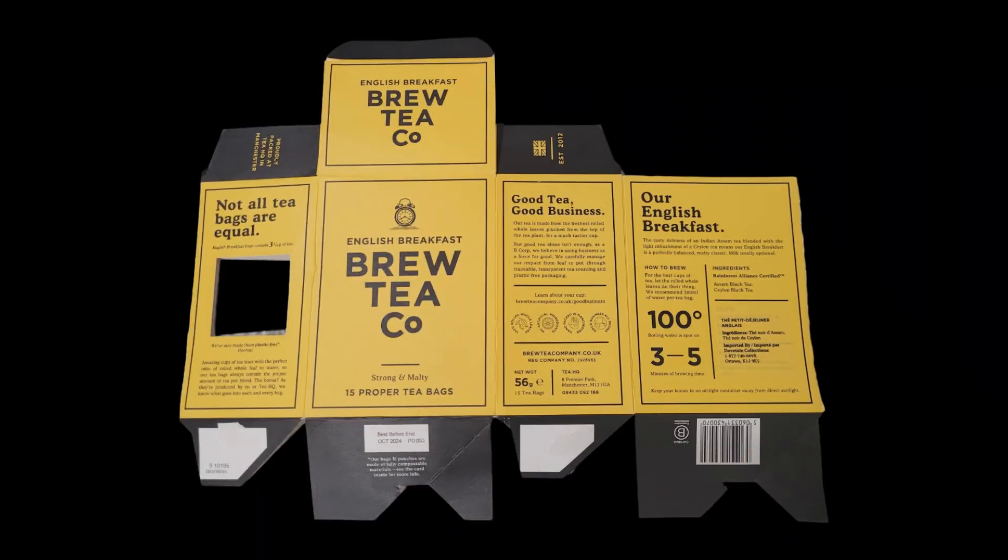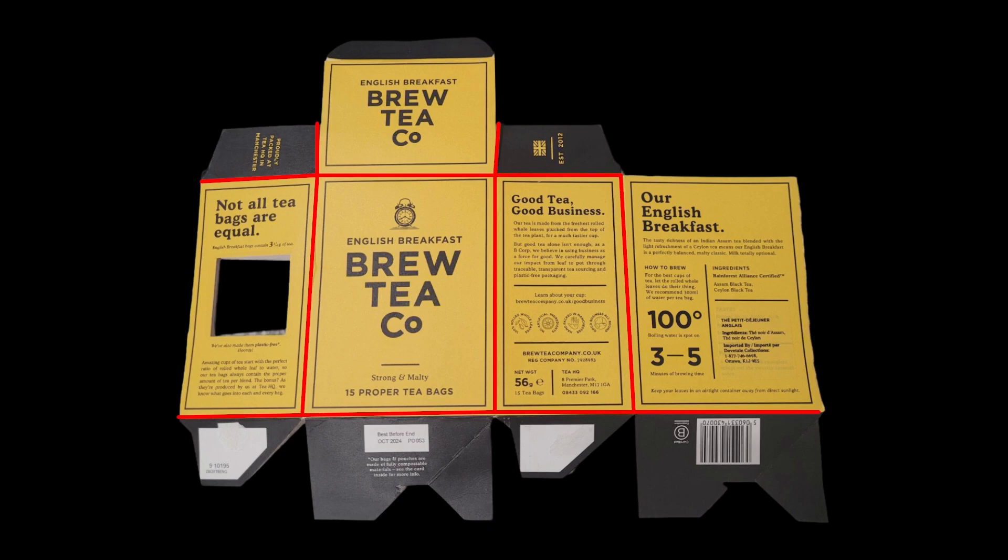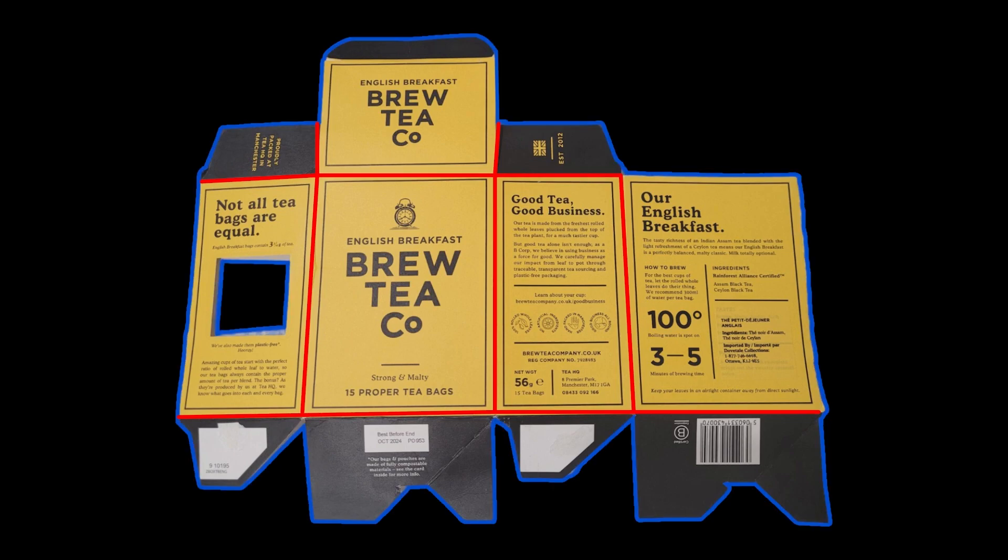Now, this is the full layout design, and things to notice on here are the box has creases in it, which have to be taken into account. The box also has a cut or a trim line where the box is actually going to be cut out in the factory or wherever it is produced.